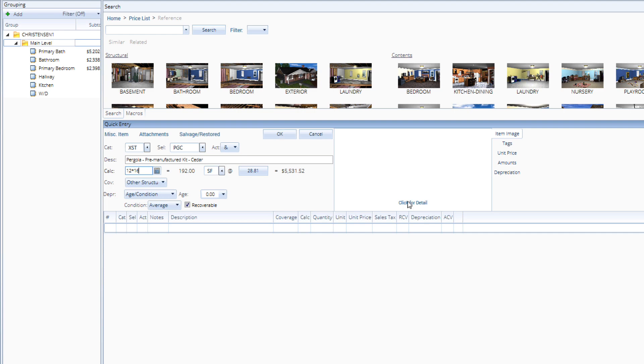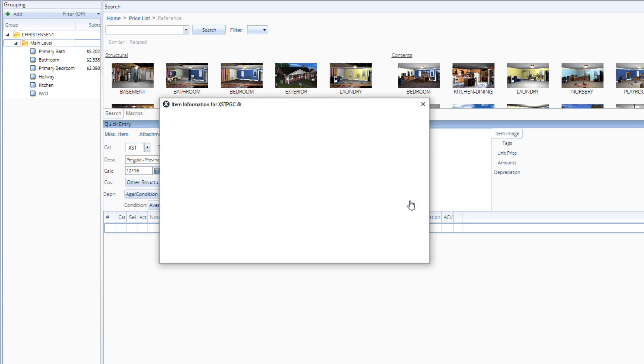To find out what's included in the pergola kit line item, select click for detail.